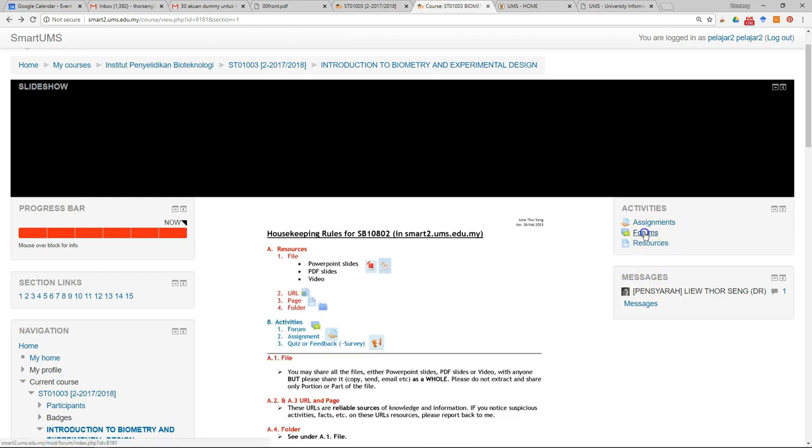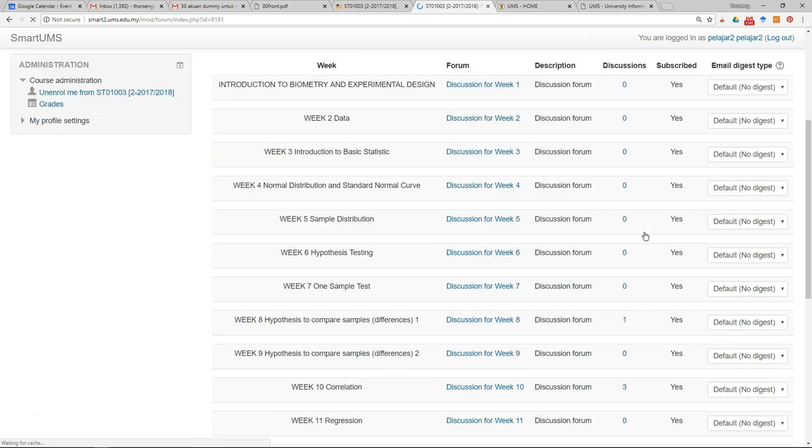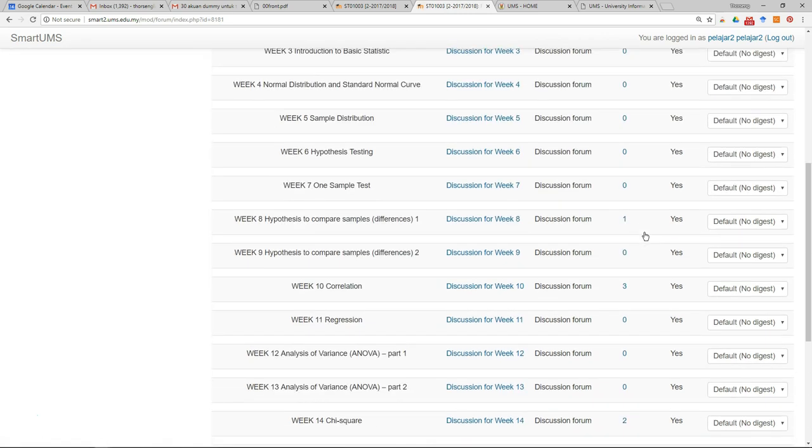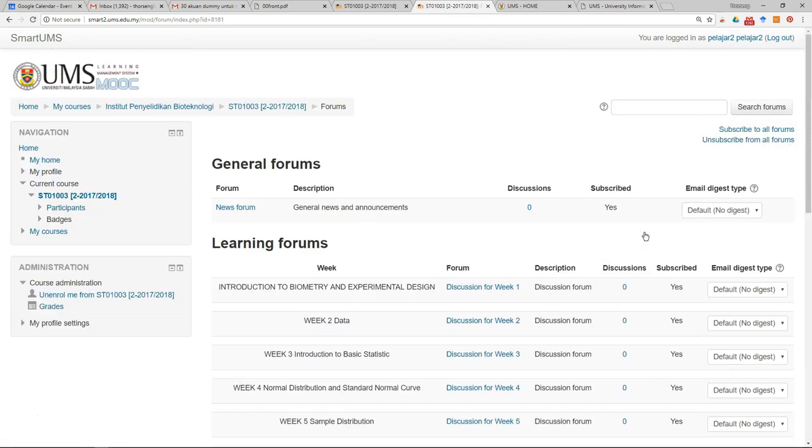You also can check all the forums. So this is a shortcut for you to access the material.